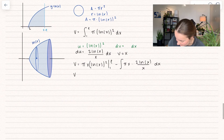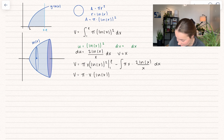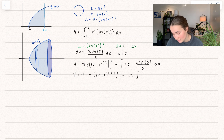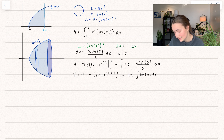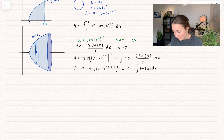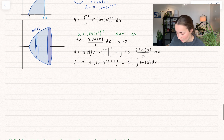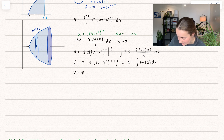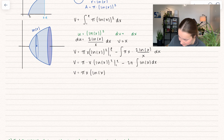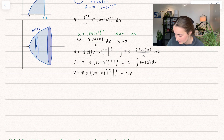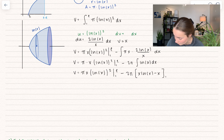Let's rewrite this. We get v equals π times x times (ln x)² evaluated between 1 and e, minus — we can take out 2π. Those x's cancel out, which is very nice, and here we just have the integral of ln(x) dx. In my original video on integration by parts I already solved for the integral of ln(x), so I'm going to use that identity. I haven't plugged in the bounds yet — some people like to wait until the end to combine everything.